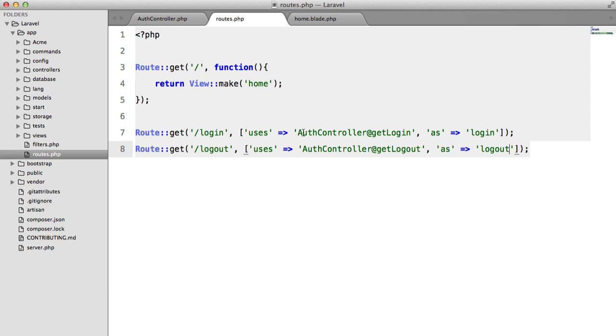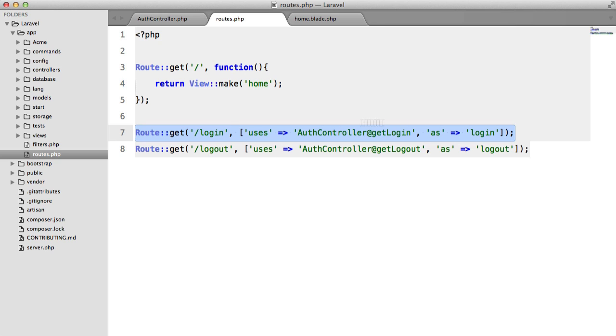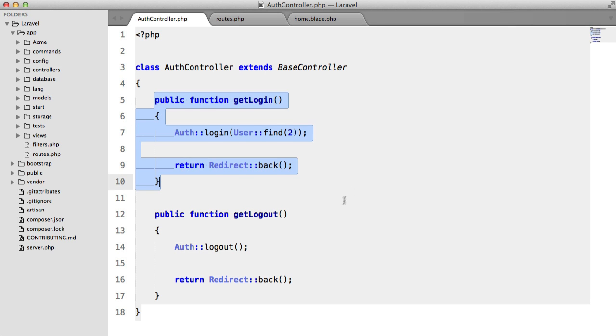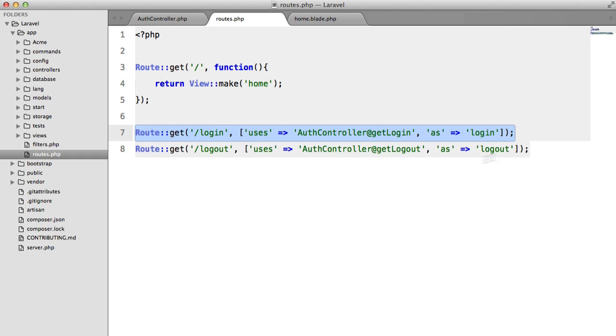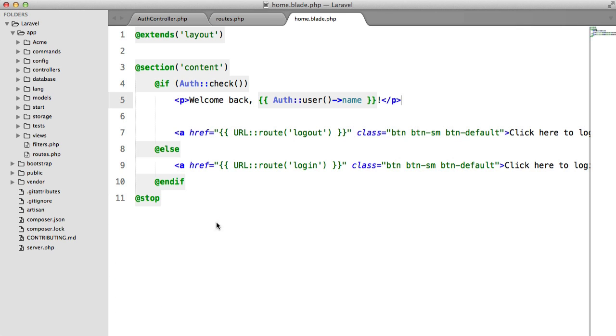So very quickly let's look over the code. I have a route get for the home page which just returns a view. We have a login route which just calls this and we have a logout which is just this. Very simple and we have a view.